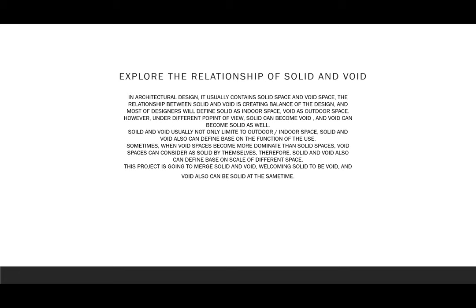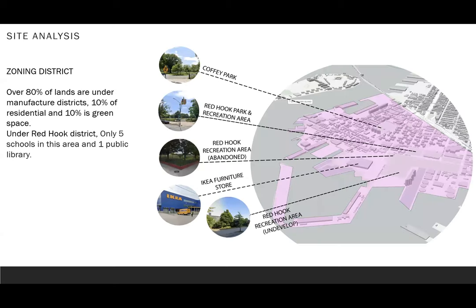Usually in architectural design, it contains solid and void space at the same time, and solid and void can create balance in the design. Most of the time, we define solid space and void space simply by indoor and outdoor space. In this project, I'm going to explore more deeply and redefine solid and void. So first of all, let's talk about the site.